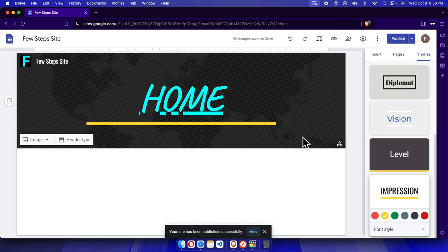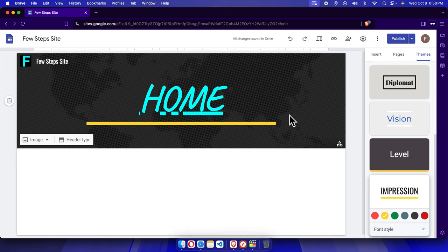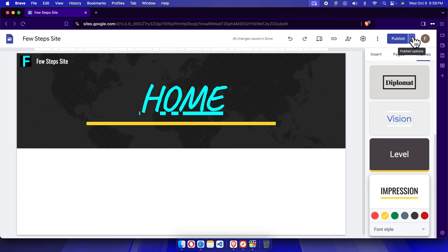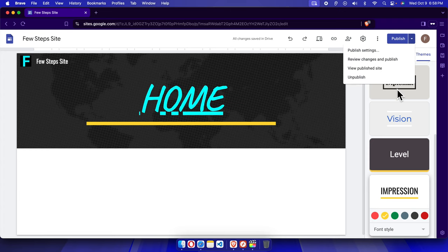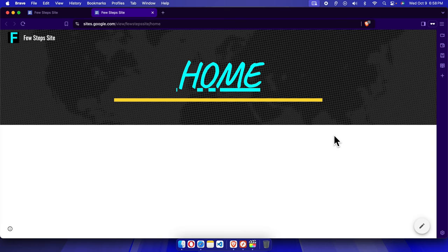Once it is published, we can see the changes on our live website. To view the changes, come to the Publish button and click the dropdown arrow next to it. From the menu, choose View Published Site. The published site will open and we can see that everything has been updated. That's it — in this way we can easily change the theme of our Google Site. Thank you for watching the video.